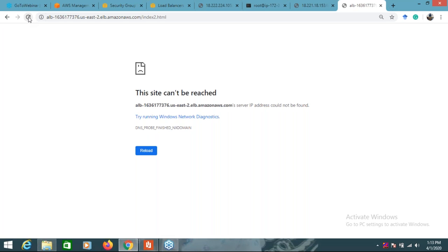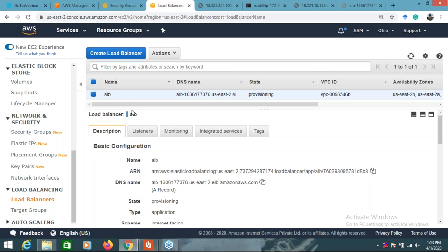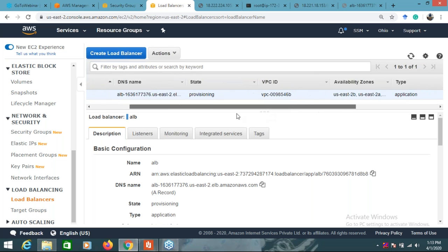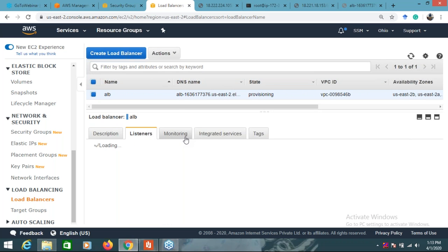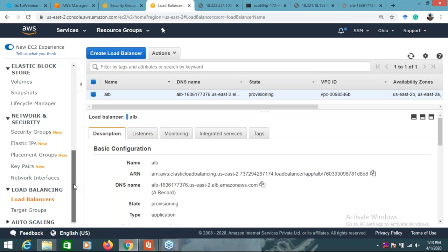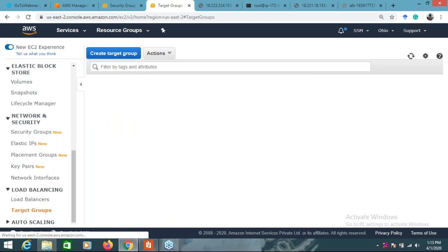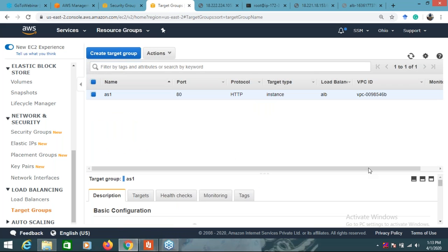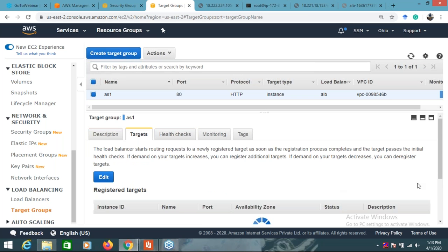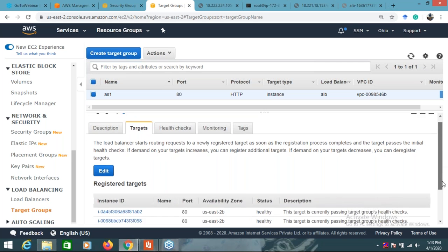It will take some time - instead of provisioning applications, the target group should come here for things to work. Let's go to the target group and check the health checks. Targets are the things - the EC2 instances registered there.